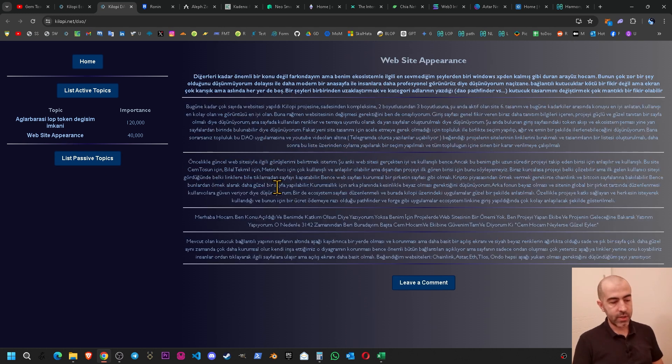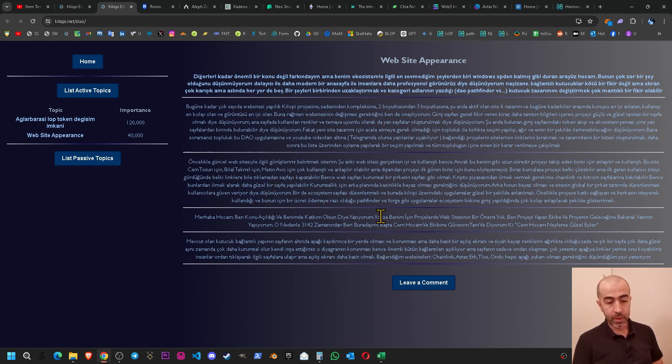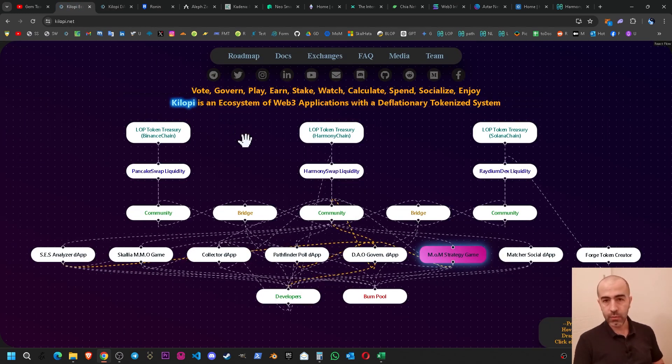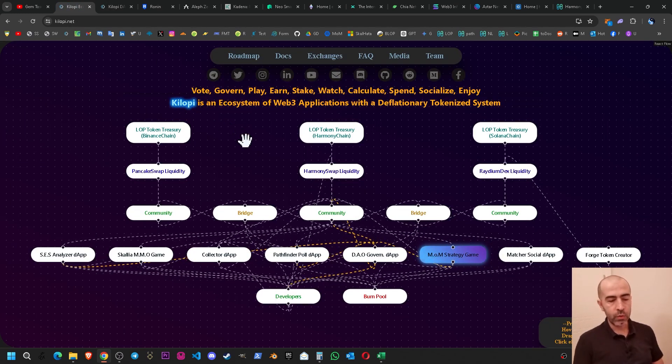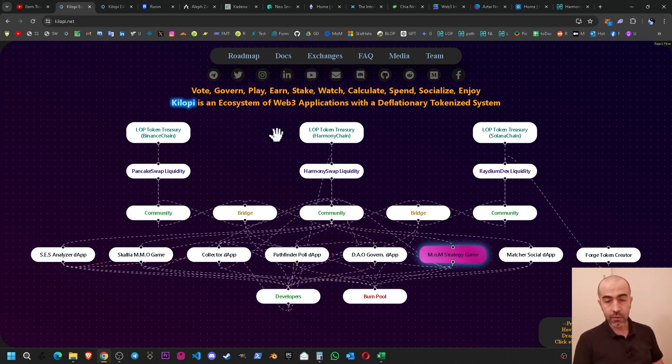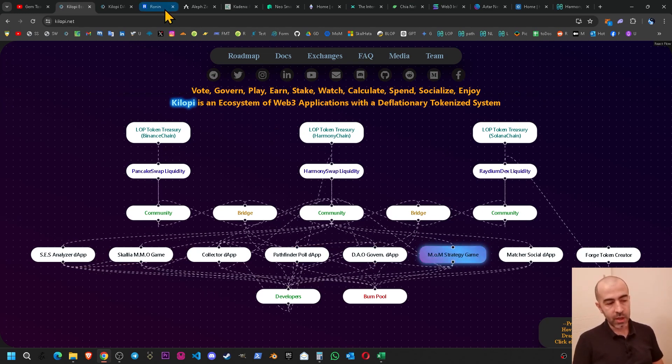The next one is the website appearance. As you can see there are many comments on this so we have fully agreed within the team and the community. We will change the website into a new modern style by checking some of the good websites of the blockchains.